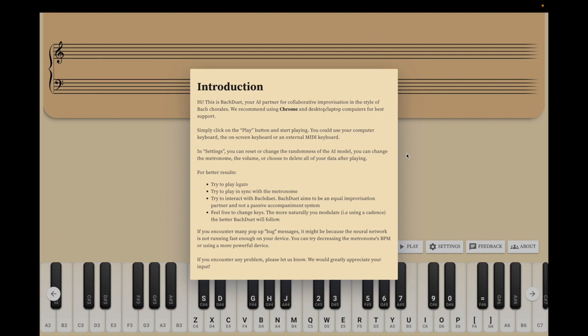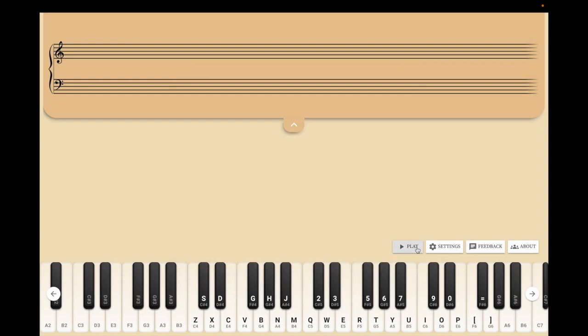What does that mean? The model is trained on Bach chorales and it can jam with you in real time. Let's play with an example.